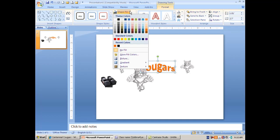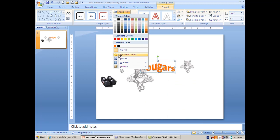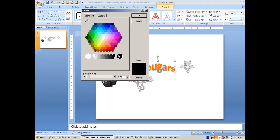I go to Shape Fill and for some reason no fill didn't cut it, so I had to go further - I had to go into I believe more color fills, and I made it 100% transparent and then I hit okay.